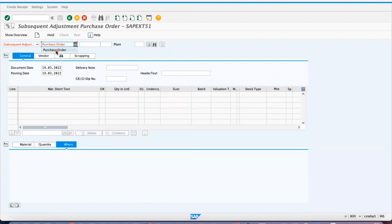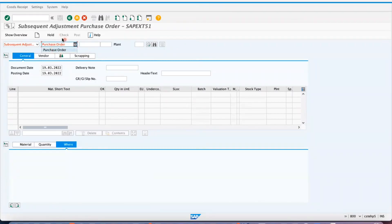...a 541 material document, the first one where you sent the components to the vendor, or with reference to a subcontractor? Answer: subsequent adjustment can be done with reference to purchase order only. You cannot...